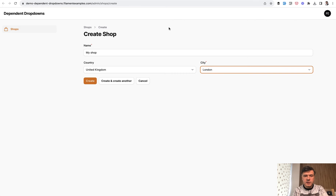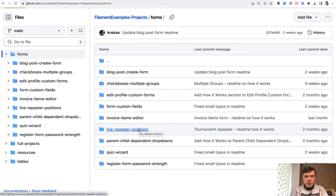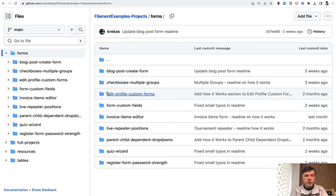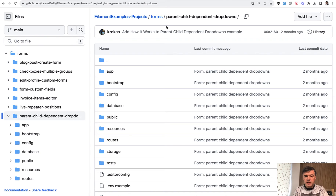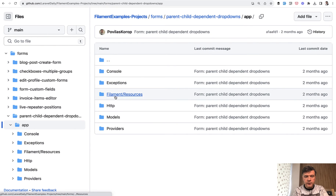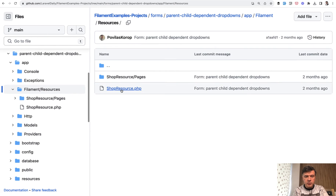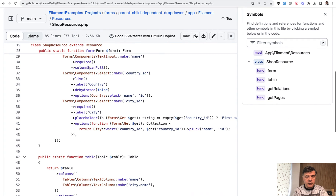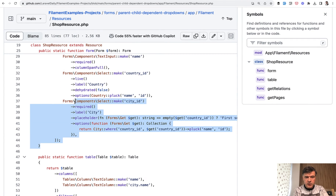And it's pretty easy to set up in Filament. I will show you the code in the GitHub repository, which you get access to if you purchase all the Filament examples — your access includes all future projects. There's a project for parent-child dependent drop-downs, and if we take a look at the code under App Filament resources, there's a shop resource.